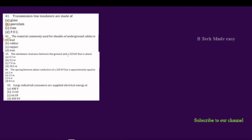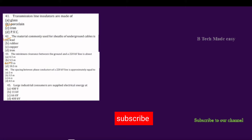The minimum clearance between the ground and the 220 kV line is about 7 meters. The options for phase conductor spacing are: 2 meters, 3.5 meters, 6 meters, and 8.5 meters.